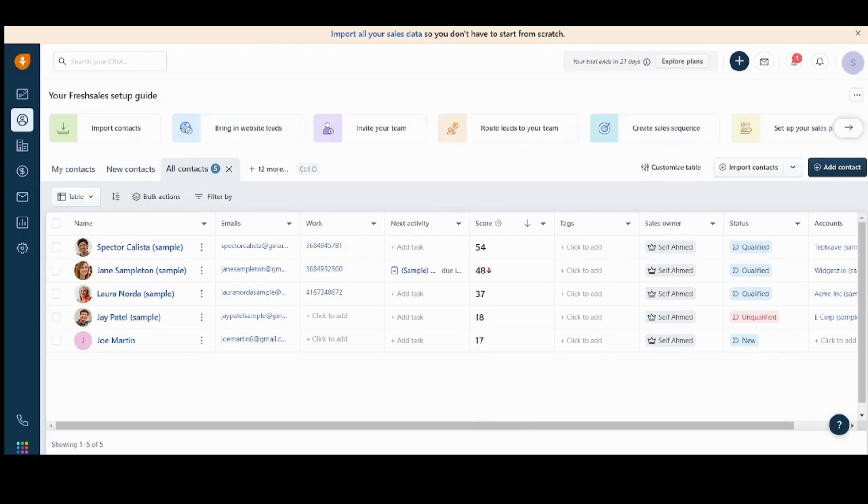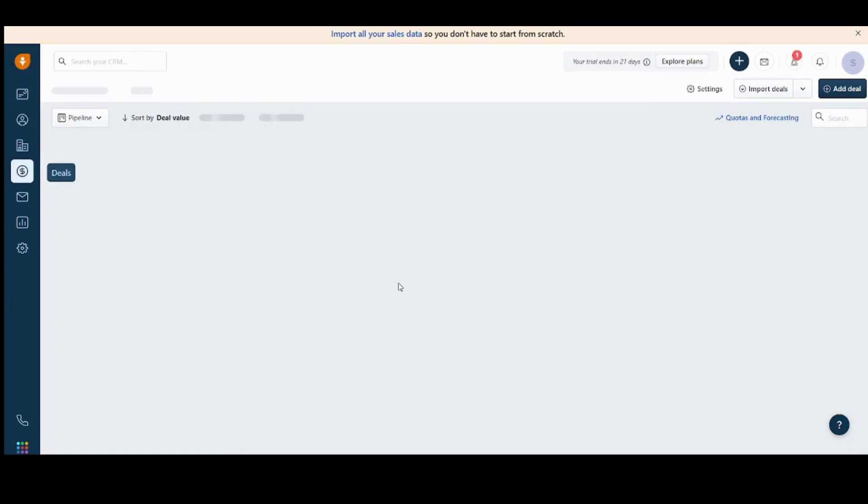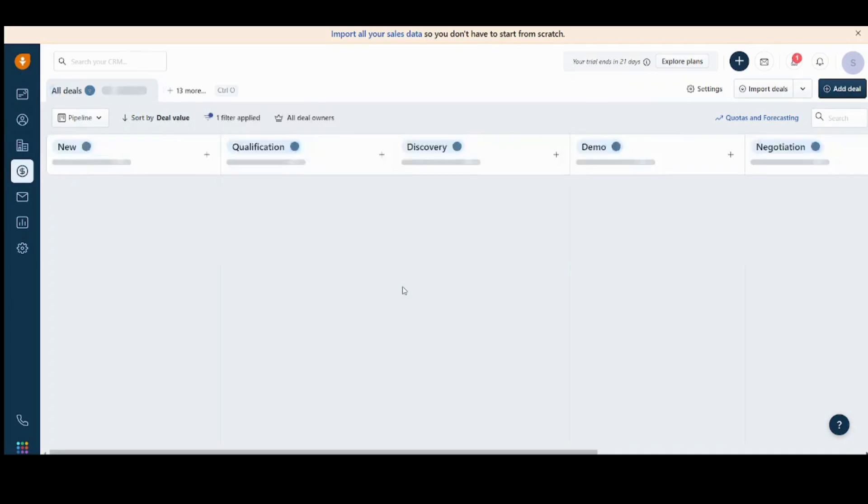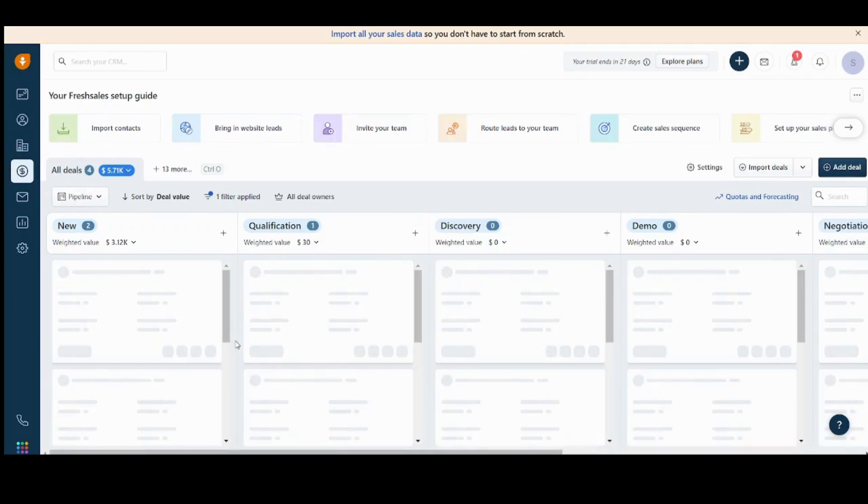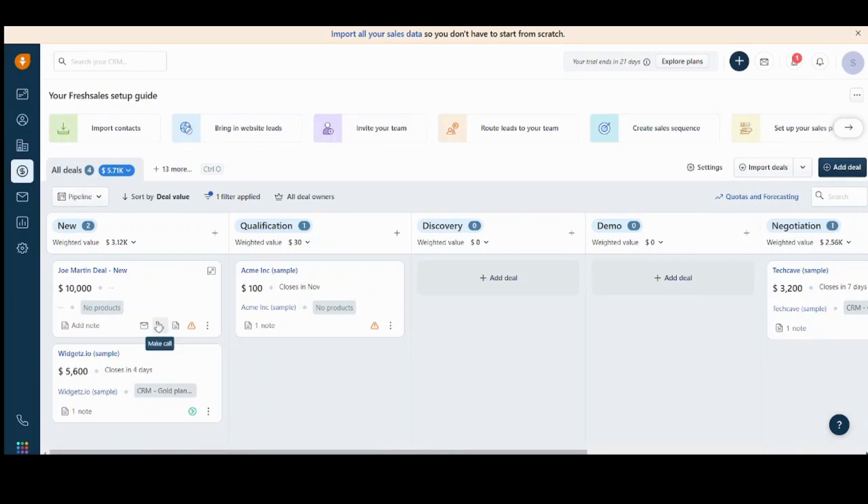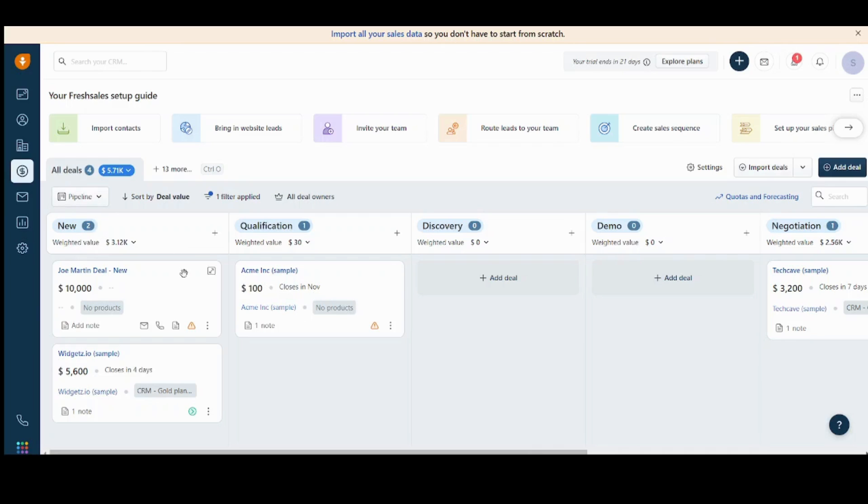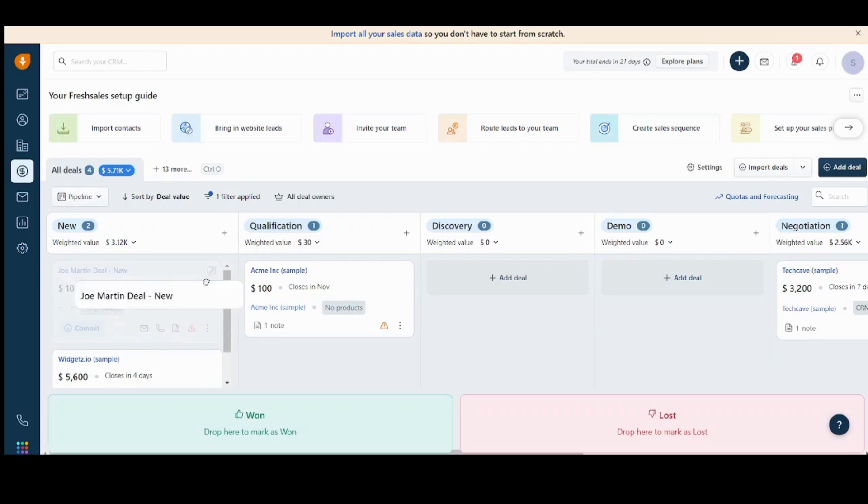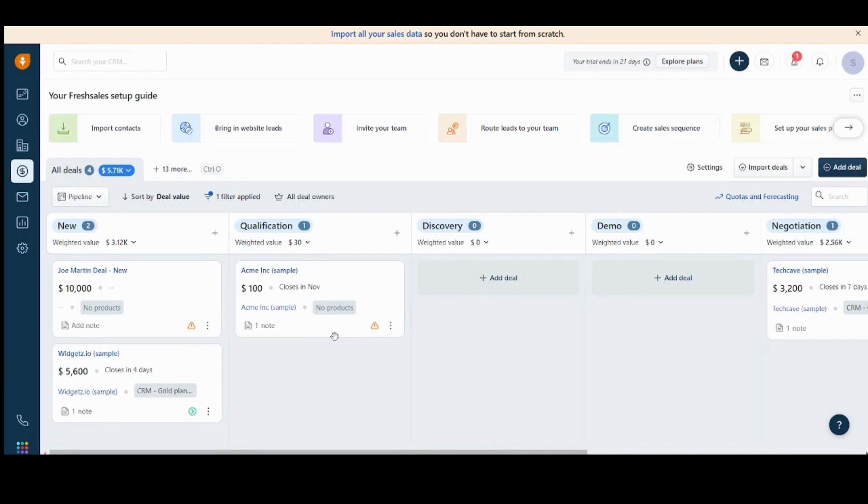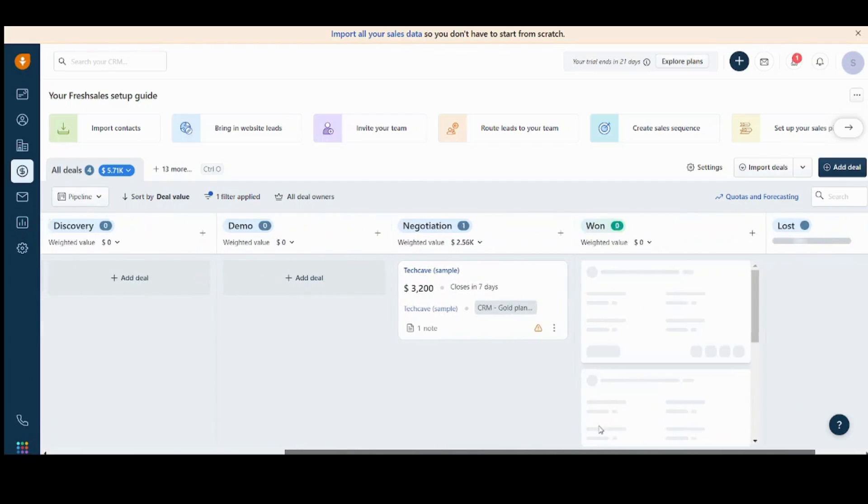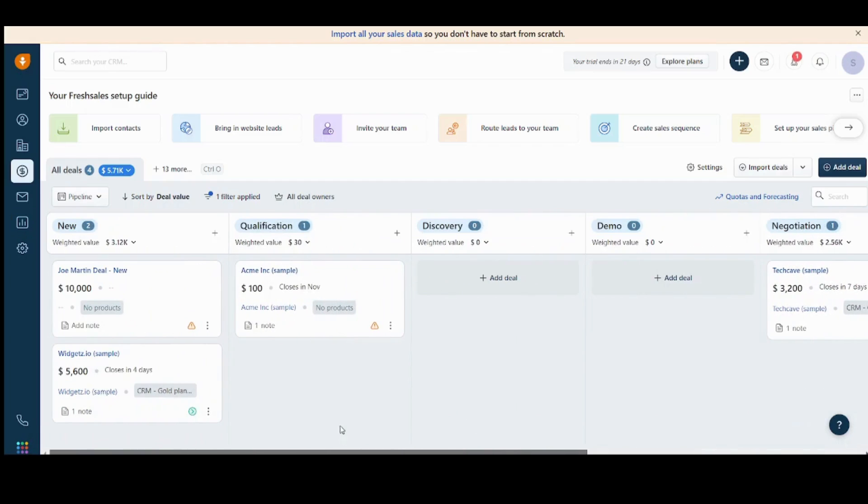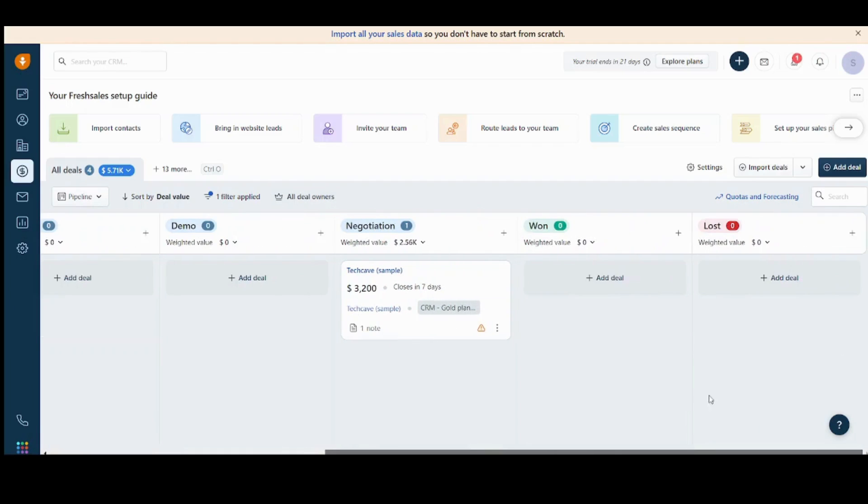So if we navigated to our deals, we will find out that Joe Martin deal has been added. Here it is, and it's in the new deals. Here you can just move any of these deals to any stage here. As we agreed before, as you go to the right, the progression of the deal has been increased. So the new deals exist at the left, while the final deals, either they are won or lost, exist at the right.